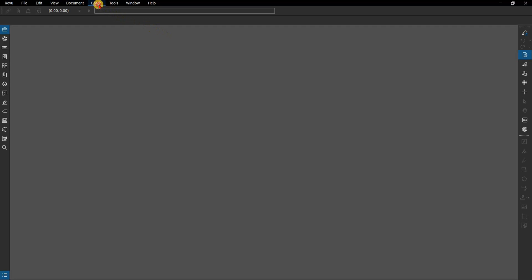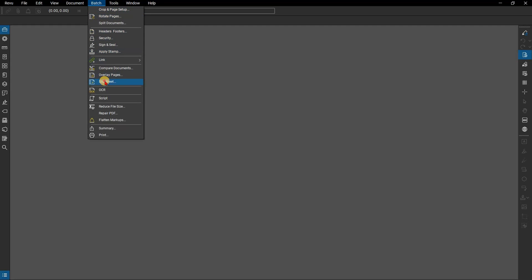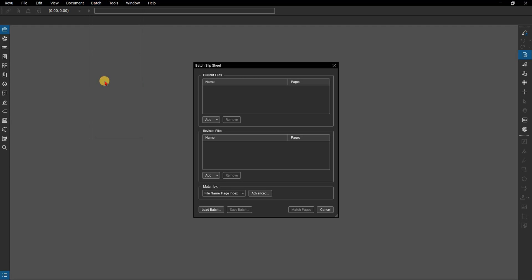From the menu bar go to Batch, then Slip Sheet. The Batch Slip Sheet dialog appears, letting you select your files. You can choose from a number of different options including whole folders of documents.